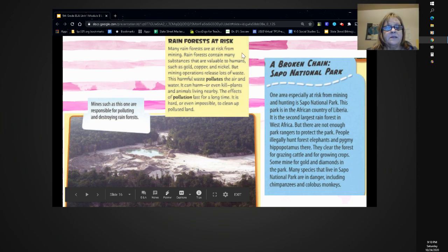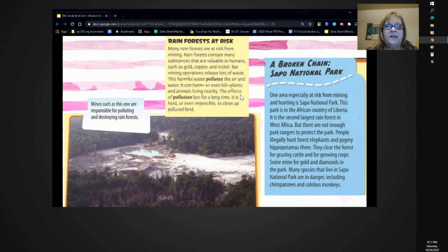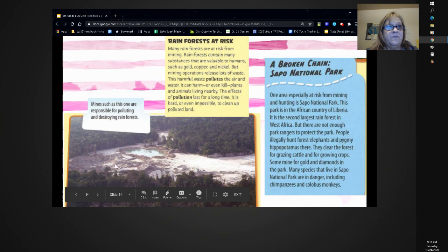Rainforests at Risk. Many rainforests are at risk from mining. Rainforests contain many substances that are valuable to humans, such as gold, copper, and nickel. But mining operations release lots of waste. This harmful waste pollutes the air and water. It can harm or even kill plants and animals living nearby. The effects of pollution last for a long time — it is hard or even impossible to clean up polluted land. Mines are responsible for polluting and destroying rainforests.